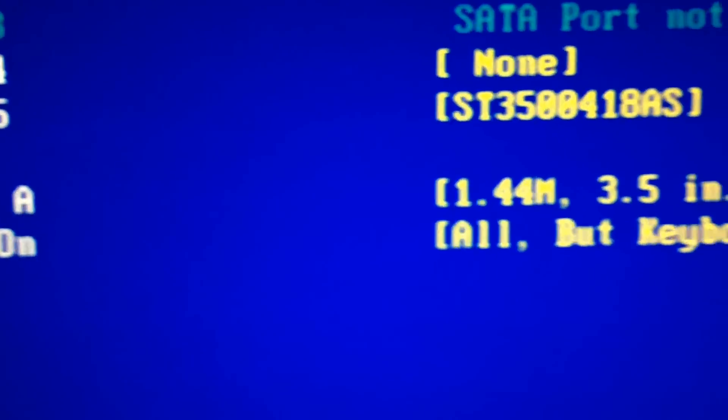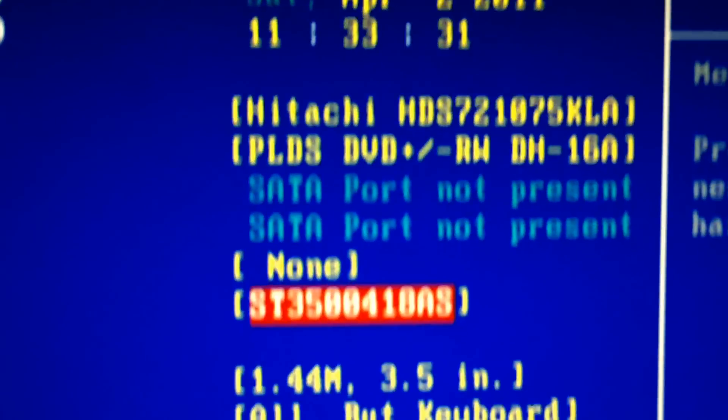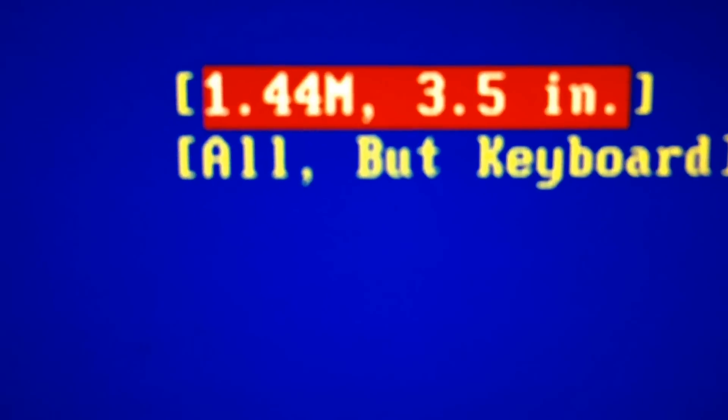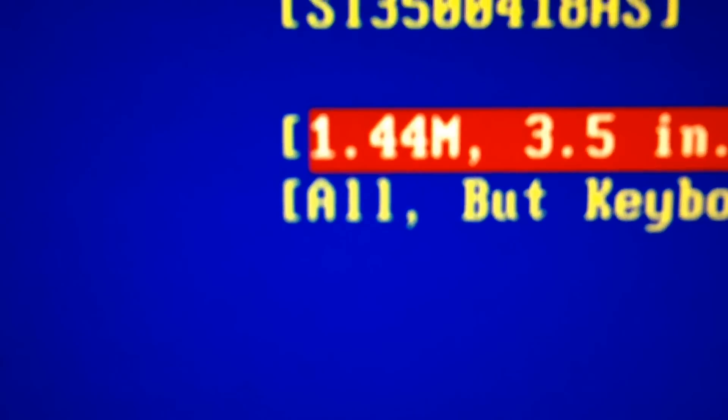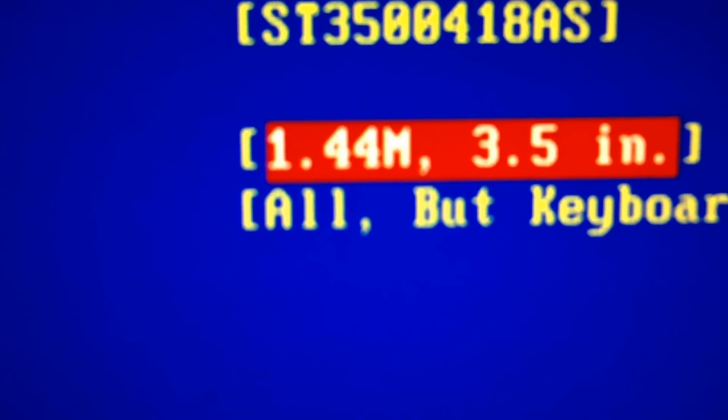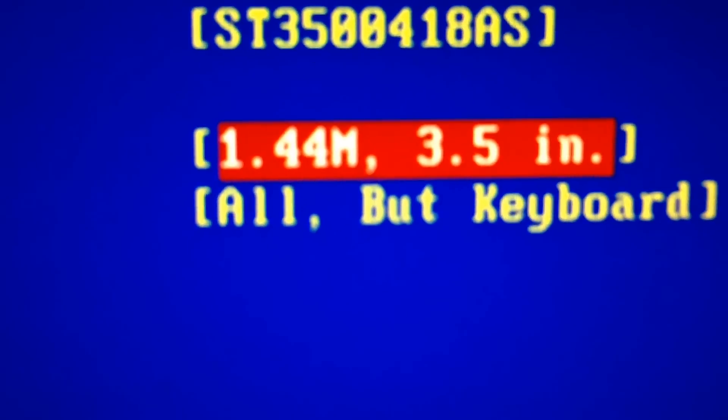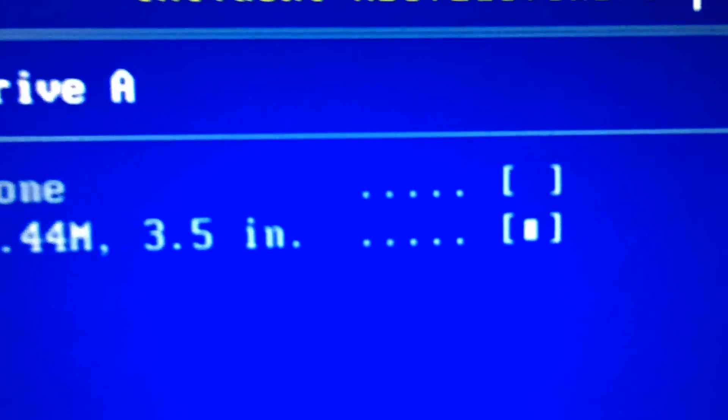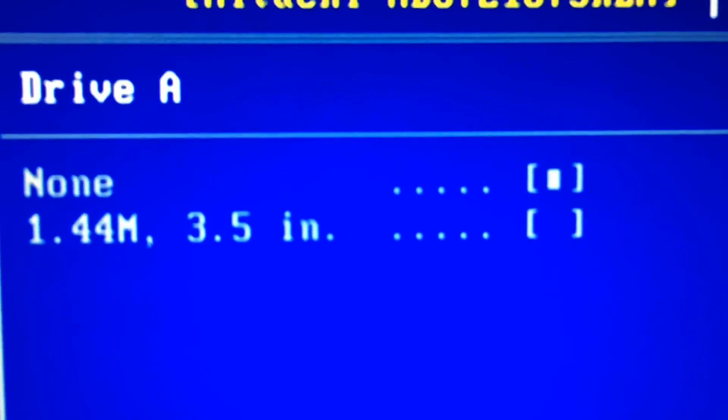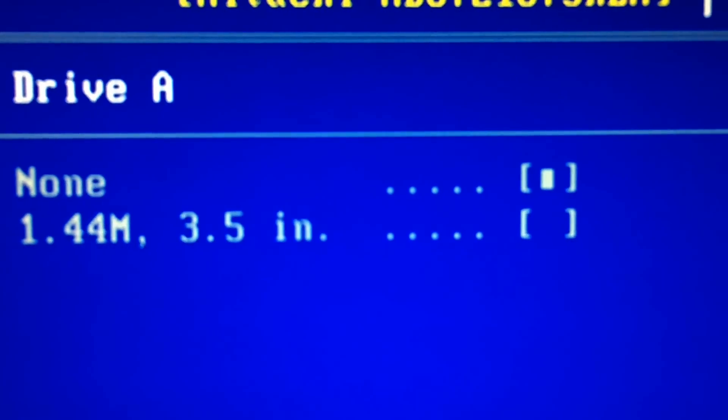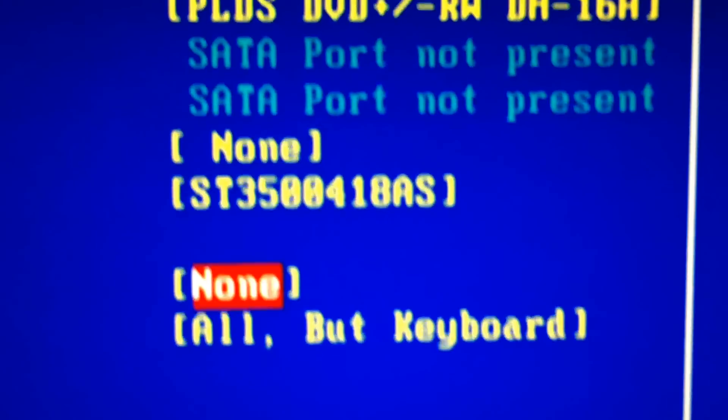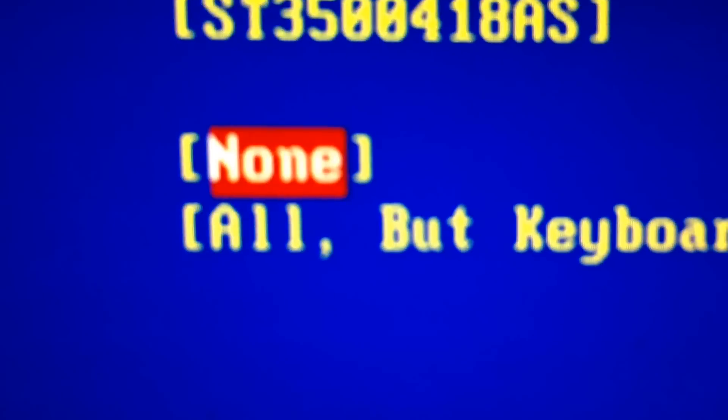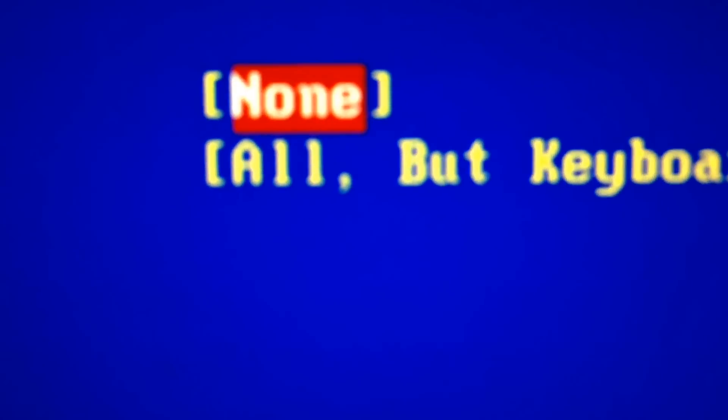So I'm going to go down to that drive here. And I'm going to click enter. And I'm going to put none. That's it. So we have none here. We changed that.